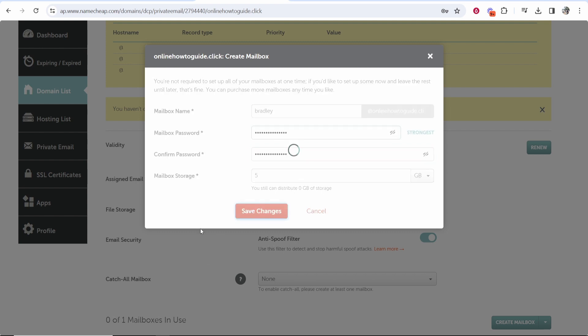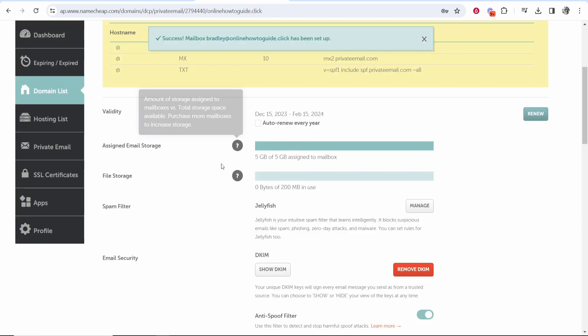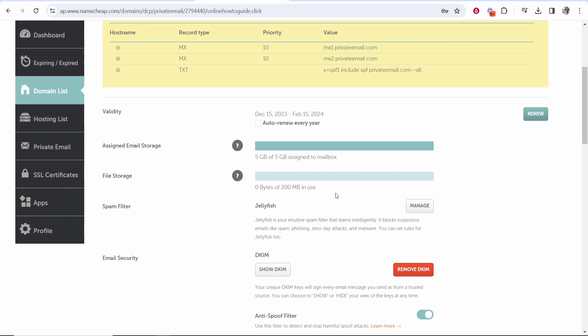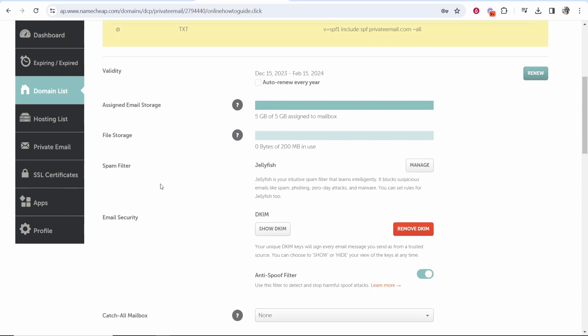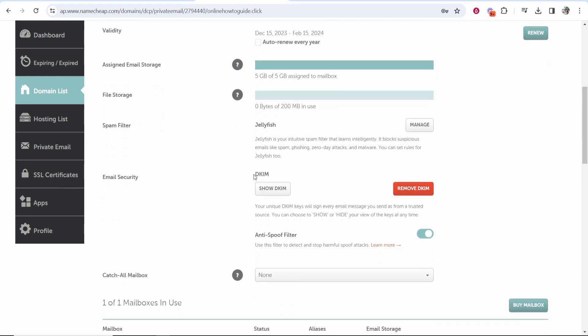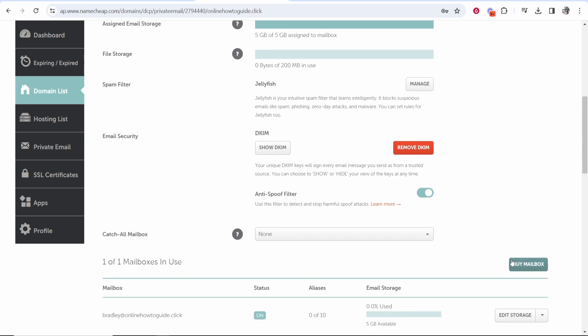So I'm going to save these changes. Okay so now we've got five gigabytes assigned, we've got 200 megabyte of file storage, we've got a spam filter which is default. I would leave all of this default.